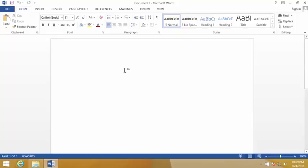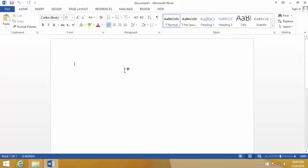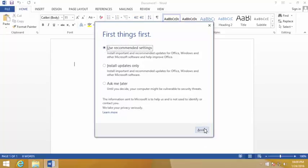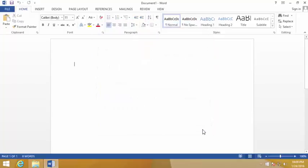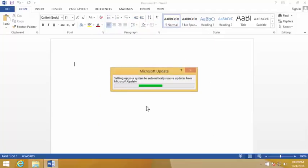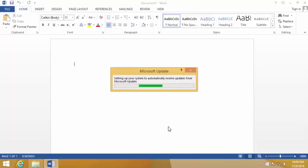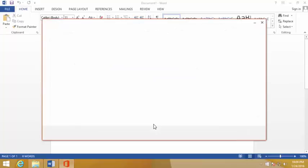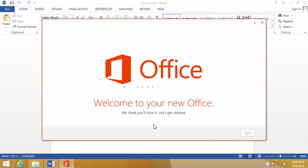Okay there it is. If you get this first thing, just click user recommended, accept, accept and it's gonna do the Microsoft update. This is the tour if you like you could go through this.